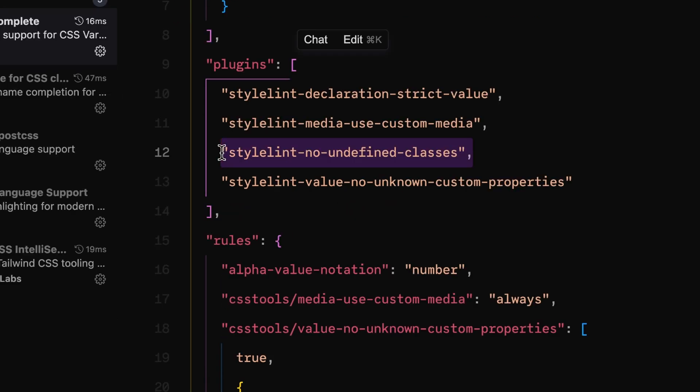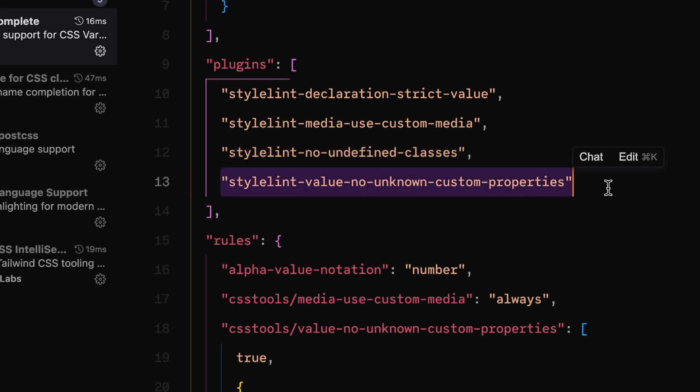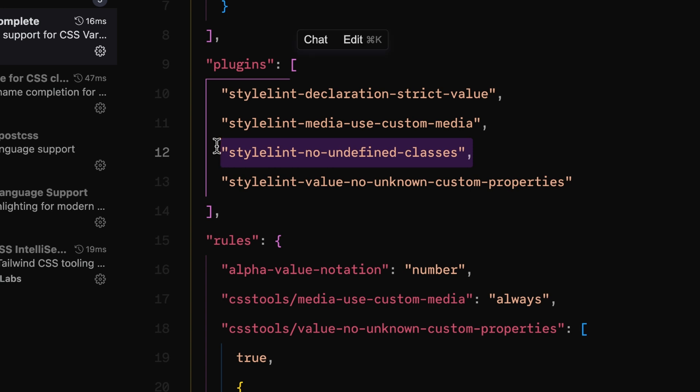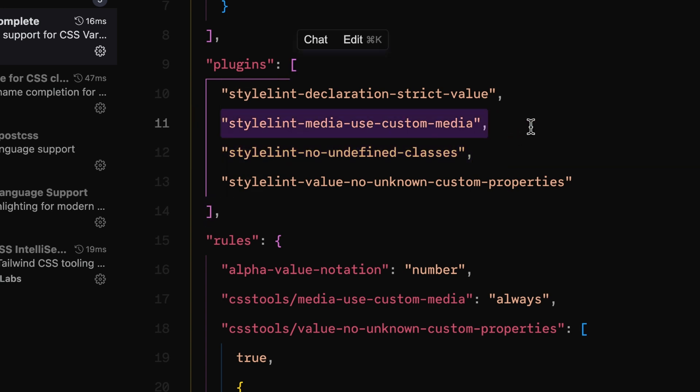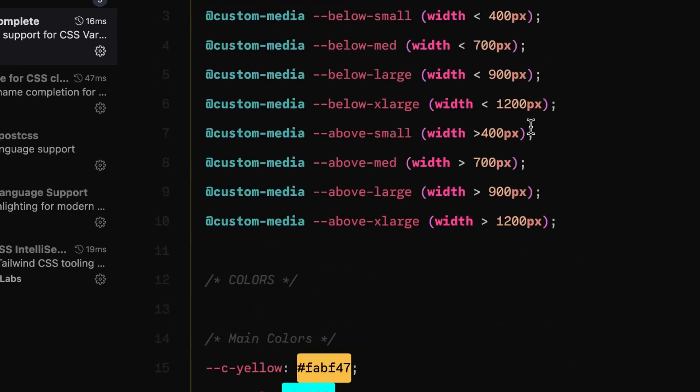stylelint-no-undefined-classes is actually a plugin that I wrote. When you're moving from one system to another and ripping out a lot of CSS, you might end up with a bunch of classes that are no longer defined. You could do a find and replace, but it's better to have a system that will error out. This is an atypical Stylelint plugin because it's actually looking at HTML files — if the HTML is using a class that is not defined within the system, it will error out.